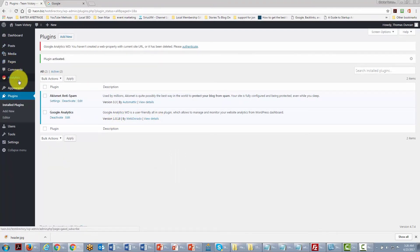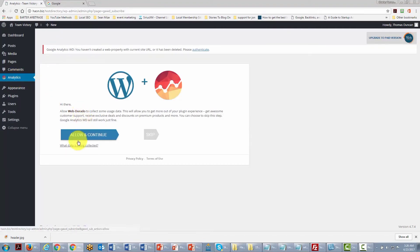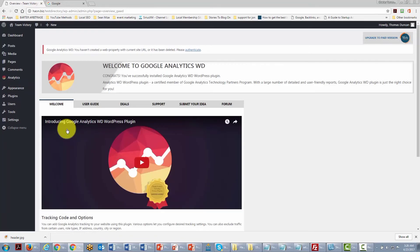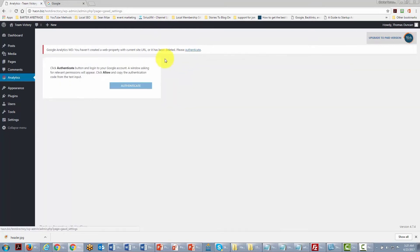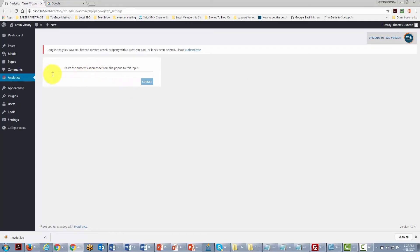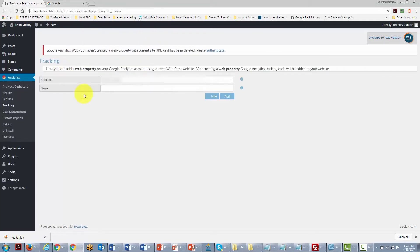Once active, go to the left-hand side menu to find the Analytics plugin and open it. The plugin needs permission, so we go through the authentication process. We'll be asked to go to our Google Analytics account, which will provide an access code. We paste that code in off-camera.